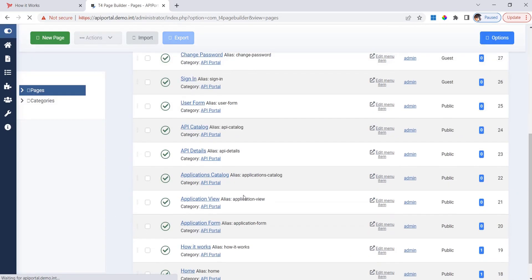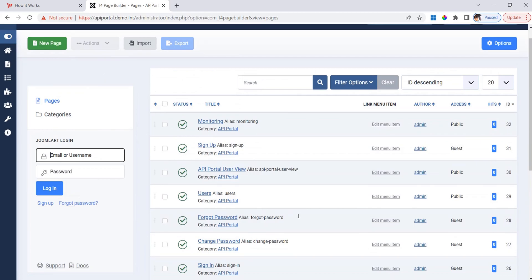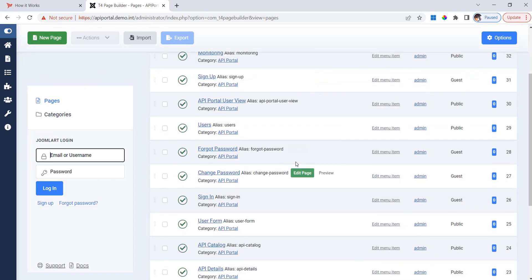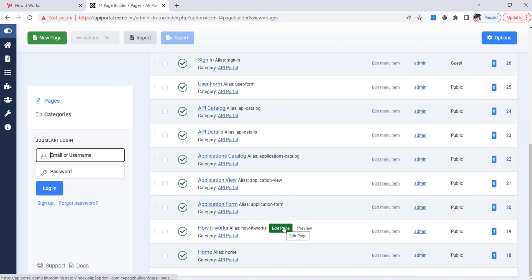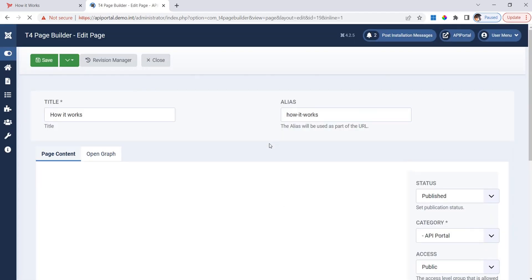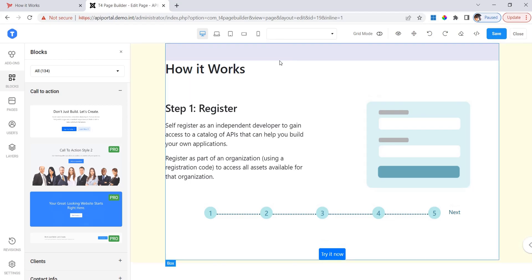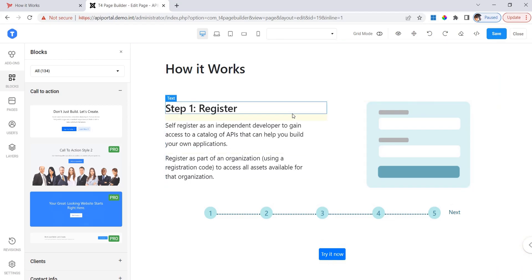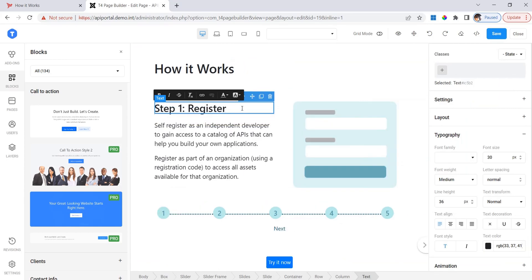Here is the list of all API Portal pages. Now I need to find the page that I want to edit. This is How it Works. I click on the edit page button and the editor for that page will open. Let's start to do some changes. For example, I don't want this to be called register. I want it to be called signup. So I just change the title here.